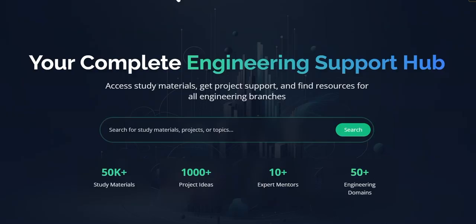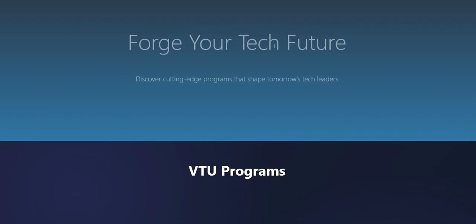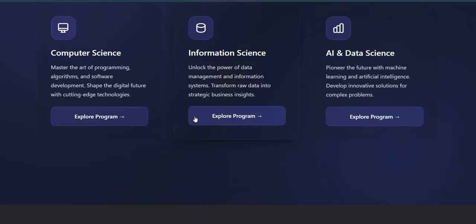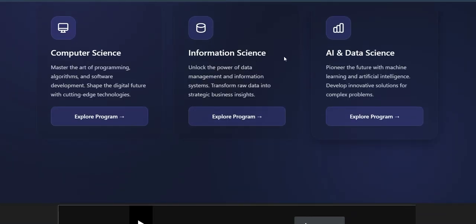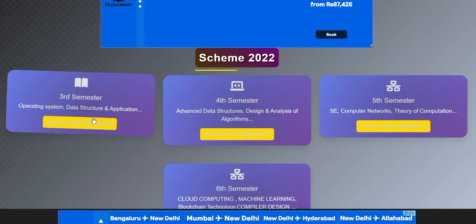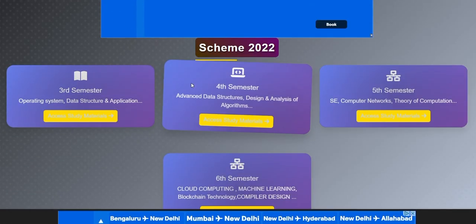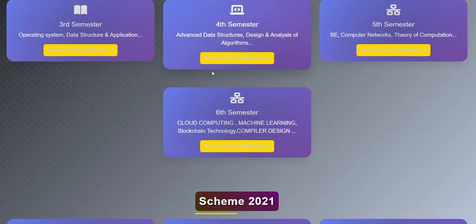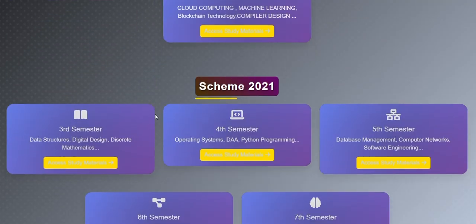In the navigation bar, select university study materials. There are three streams available: computer science, information science, and artificial intelligence and data science. For now we will click on computer science. Now we will be able to access all the study materials of different subjects of different semesters.